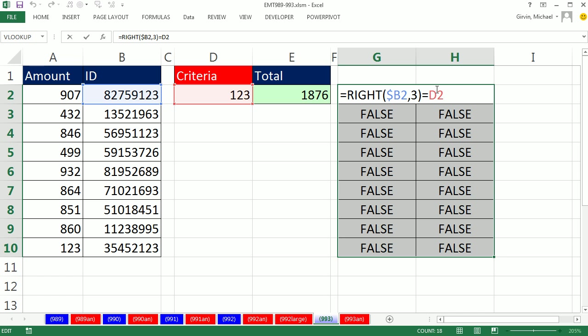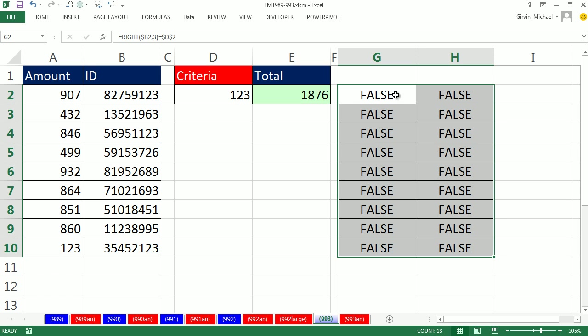I'm going to lock that, F4, because that needs to be locked in all directions. Ctrl-Enter. We get falses everywhere. Why? Because there's a data mismatch.